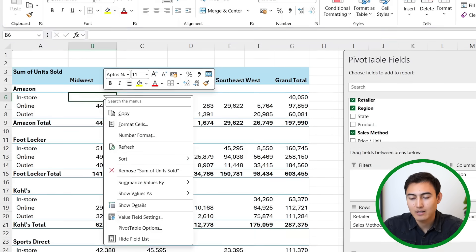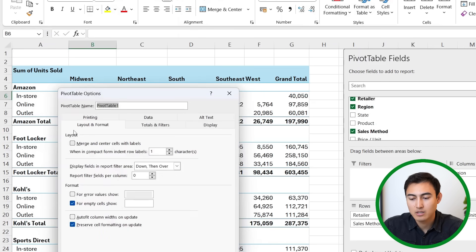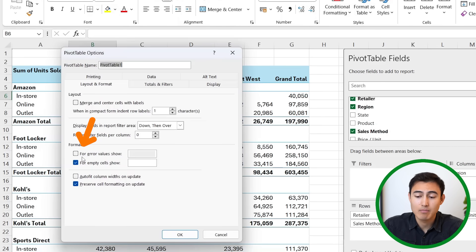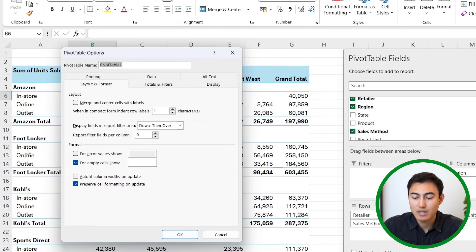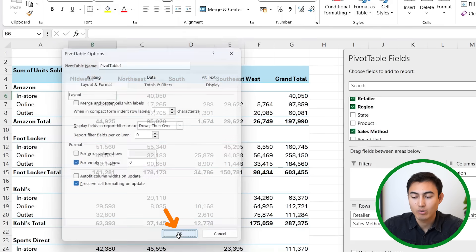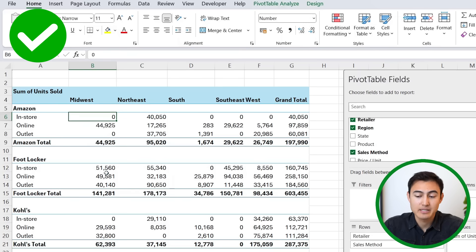Maybe it makes more sense to add a zero in there as opposed to leaving it blank. So we can just right-click and then under PivotTable Options towards the bottom here, you'll find that we can either add something when there's an error, but in this case we don't have any errors, or for empty cells we can just show a zero there and hit okay. Hopefully this makes things a bit more clear for our team.